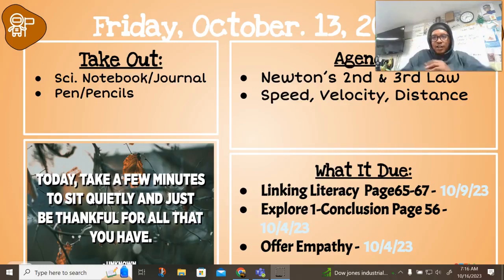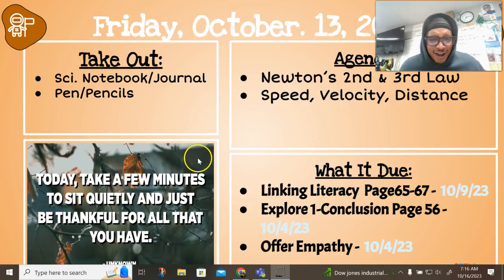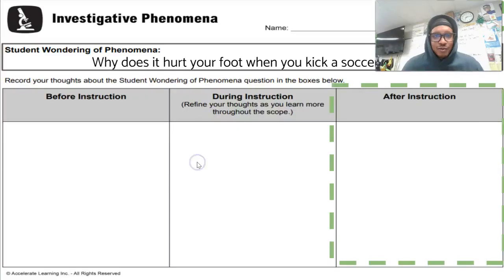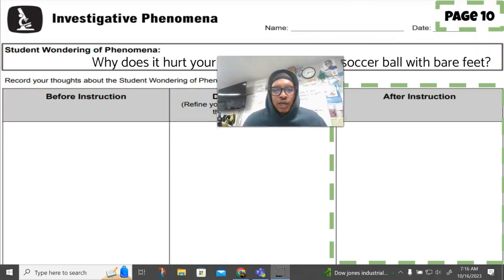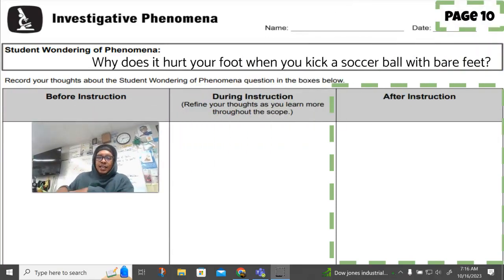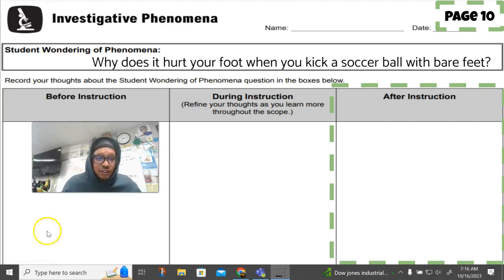All right, you see what it is down there. Let's make that happen — it's Friday the 13th. Let's move it along. First thing: turn to page number 10, go ahead and fill this out. See if you can tell us why does it hurt your foot when you kick a soccer ball with your bare feet?